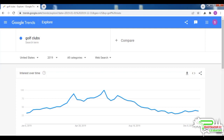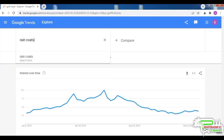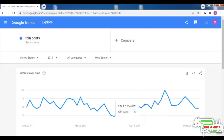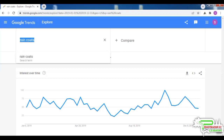Now let's take a look at something entirely different: rain coats. This is what the pattern looks like for 2019. You can see demand exists throughout the year, but it peaks in late September and early October and stays high for the rest of the year. This is the five-year trend.